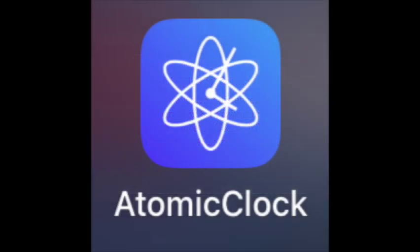In this business, seconds matter. So I like to use the app Atomic Clock so I can have my phone right beside my laptop and I can see to the millisecond exactly what time it is according to atomic time.